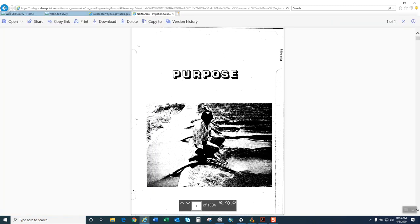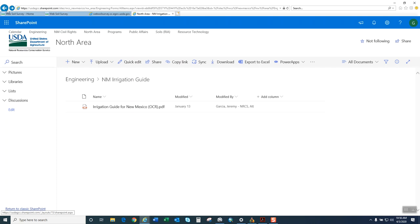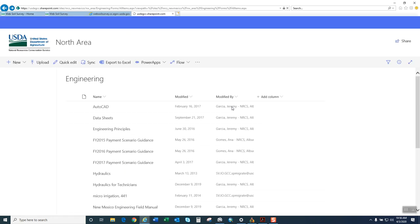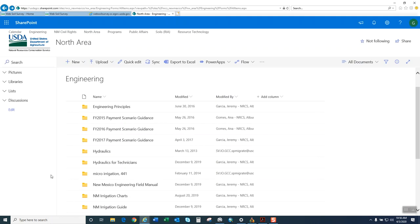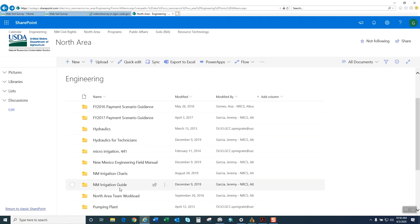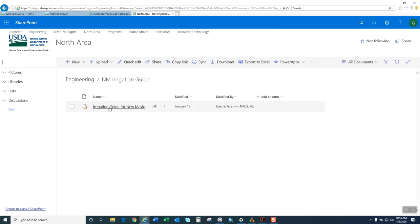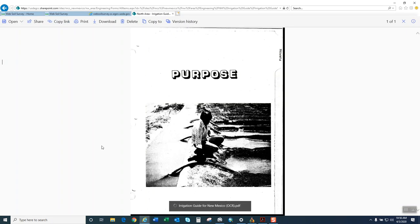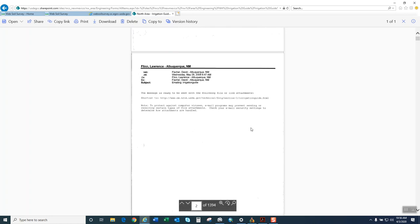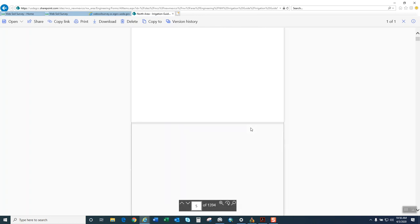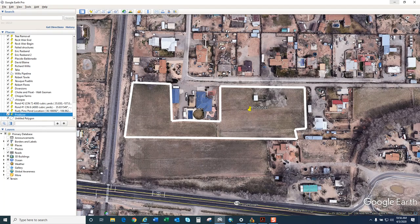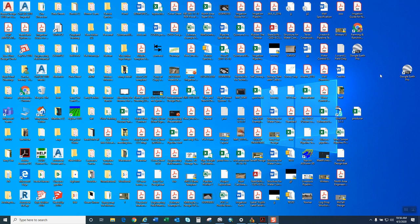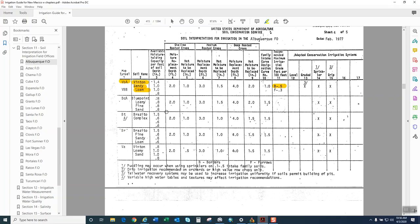I've made you guys privy to the fact that the New Mexico Irrigation Guide is on the North Area SharePoint. We got it all copied. So if you go on the North Area SharePoint, you'll go to Band-o-Net Engineering Field Manual. The New Mexico Engineering Field Manual is on there. What I recommend is that you download it and put it on your desktop, because if you try to peruse through it online, it just takes a while to load.